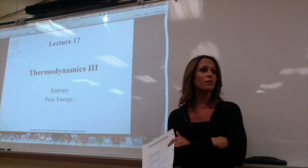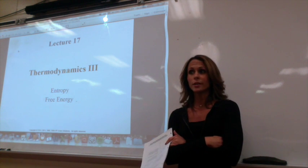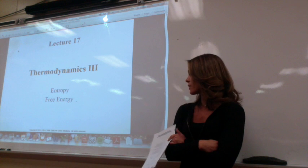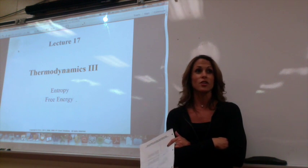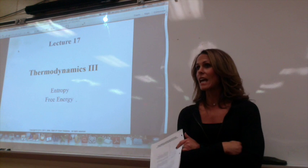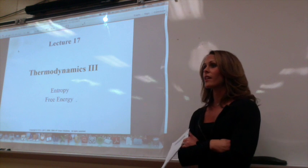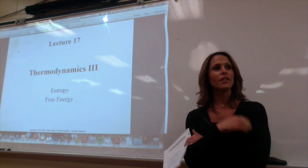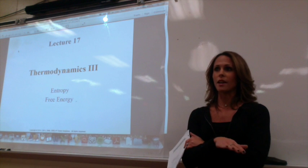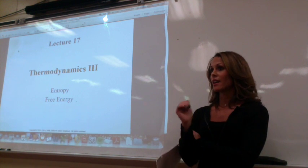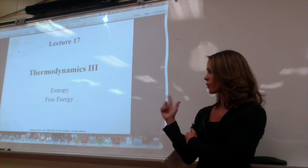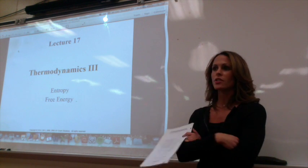If there is free energy available to do work, then a reaction occurs. If there's not energy available to do work, then the reaction doesn't occur. We're going to talk about spontaneity — whether things are favorable and will happen, or not favorable and won't happen. That will depend on heat, chaos, and overall how much energy is available.